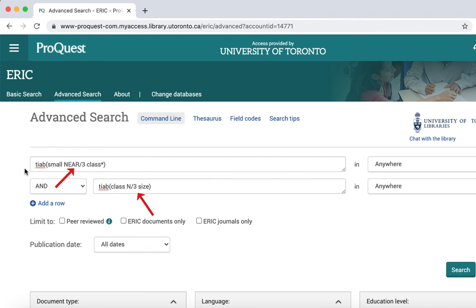NEAR will search within four words by default, but N without an assigned number will not work. This may increase your relevant results if your search words appear in the same sentence, but not in that exact order.